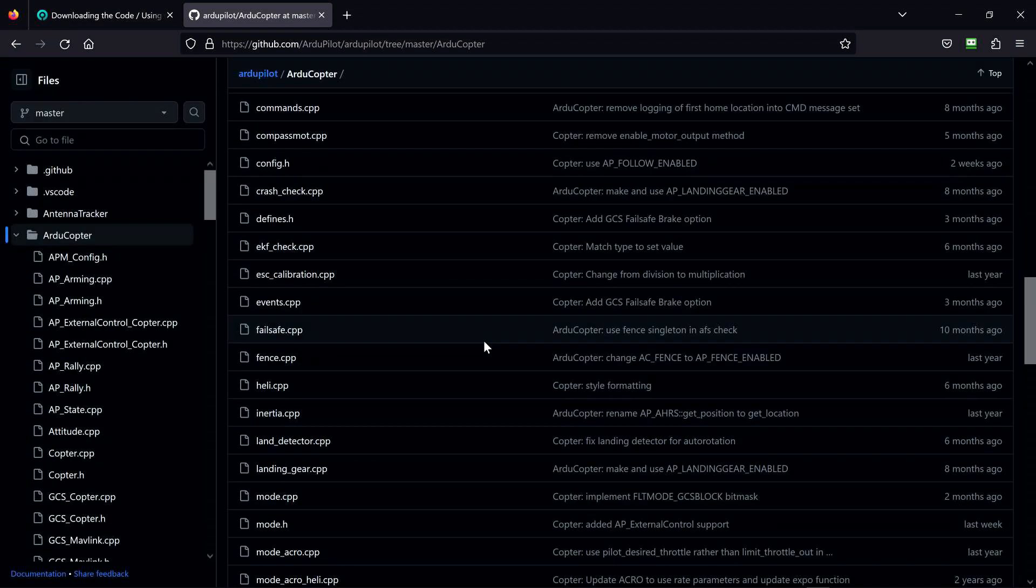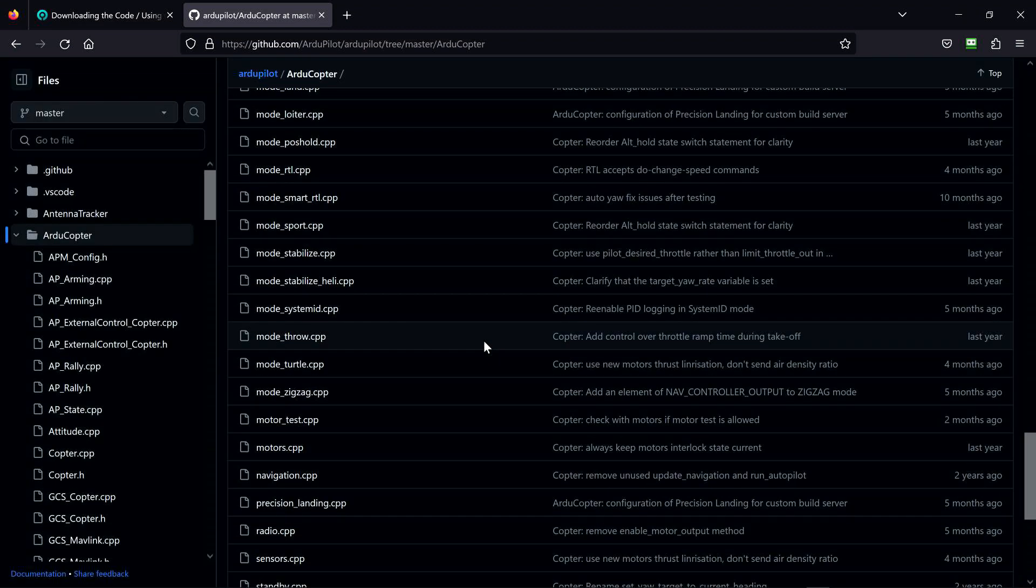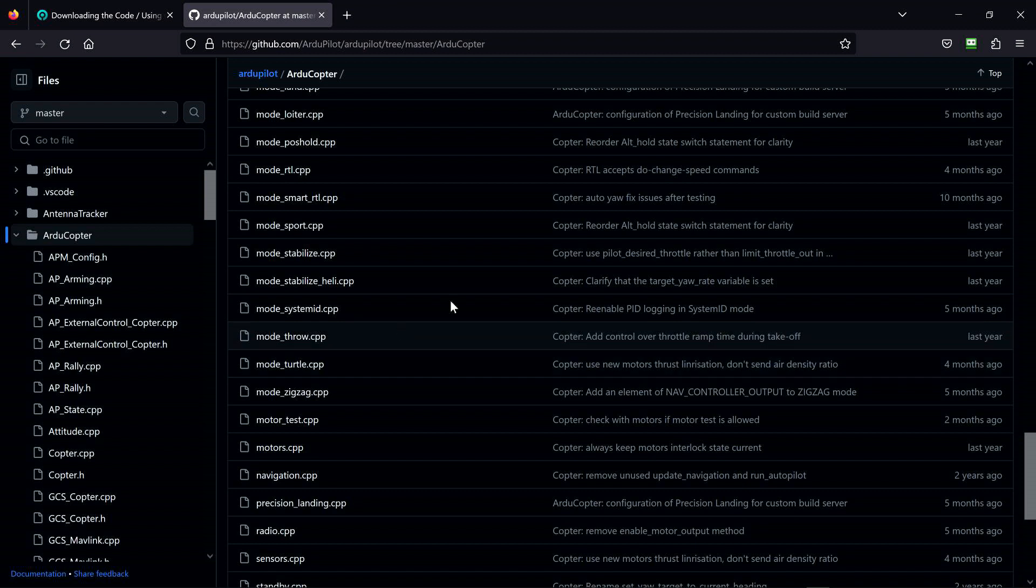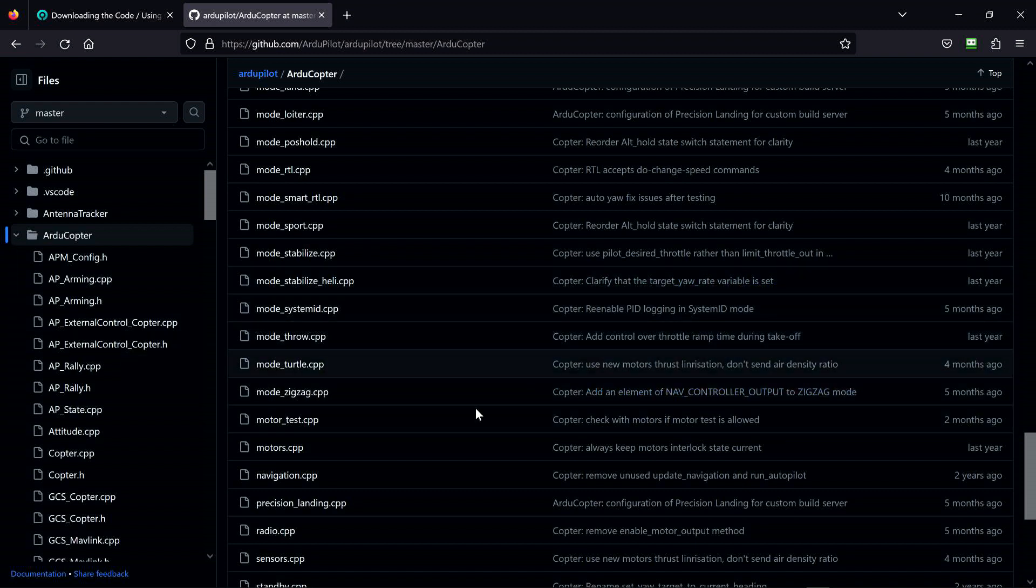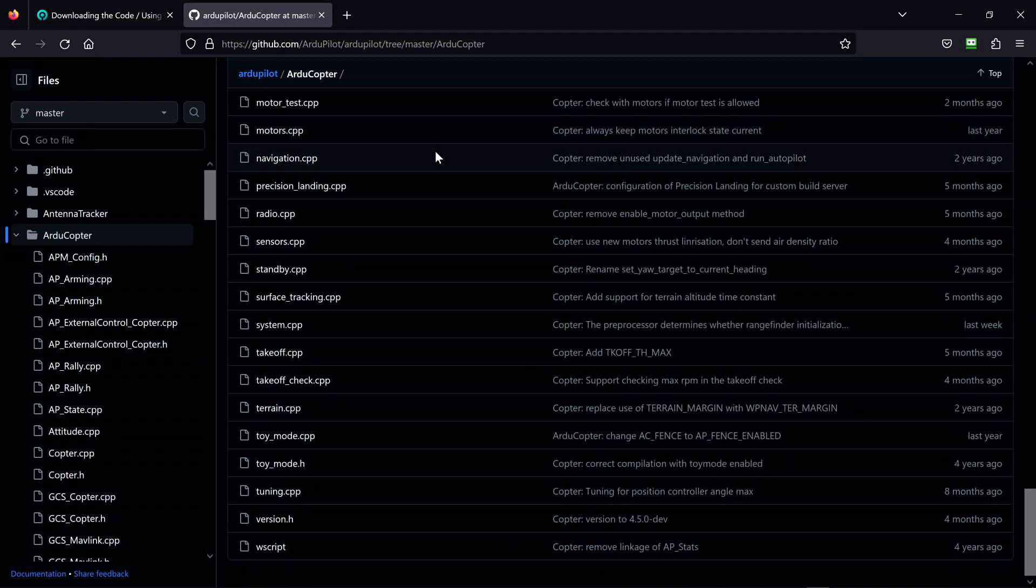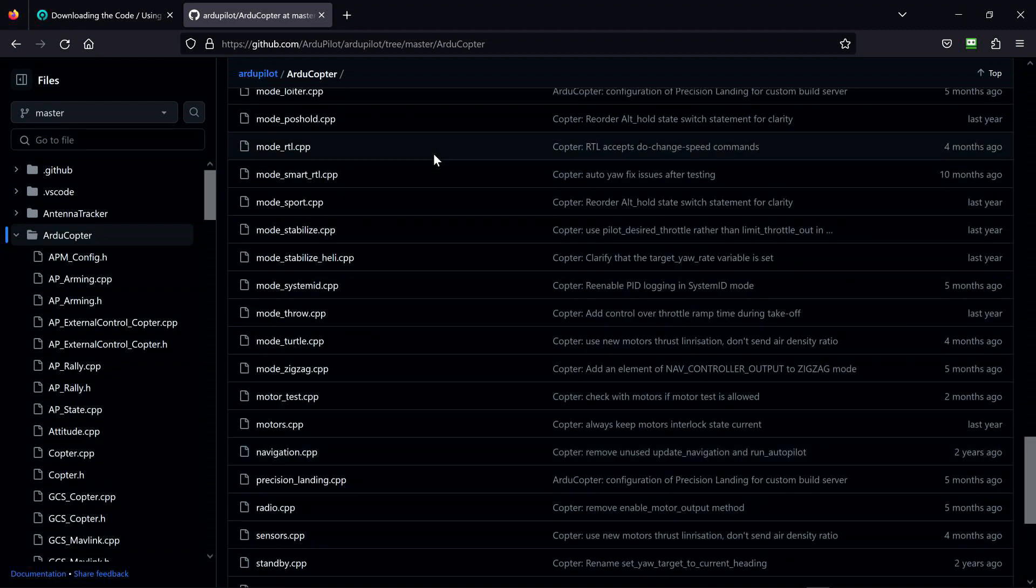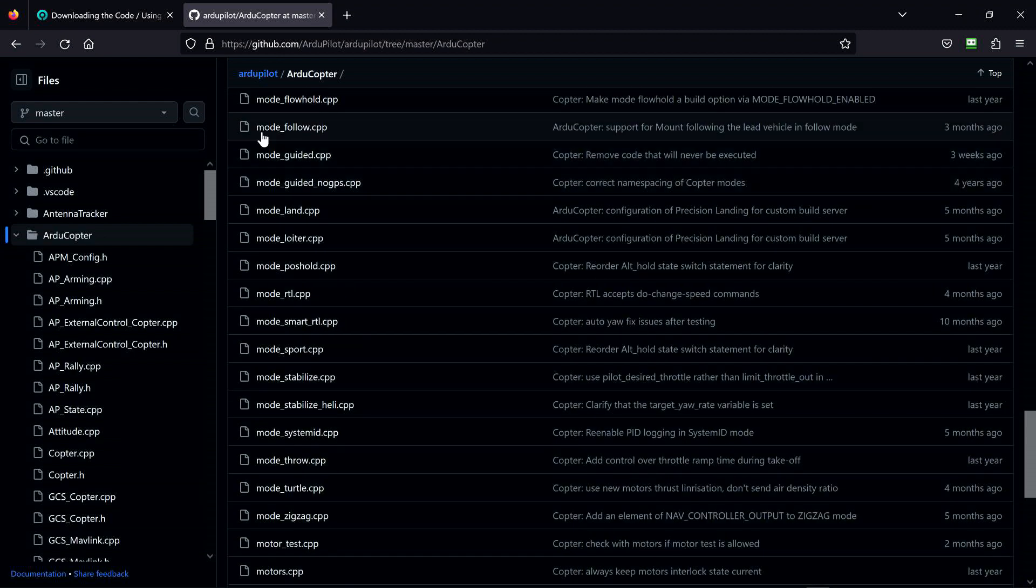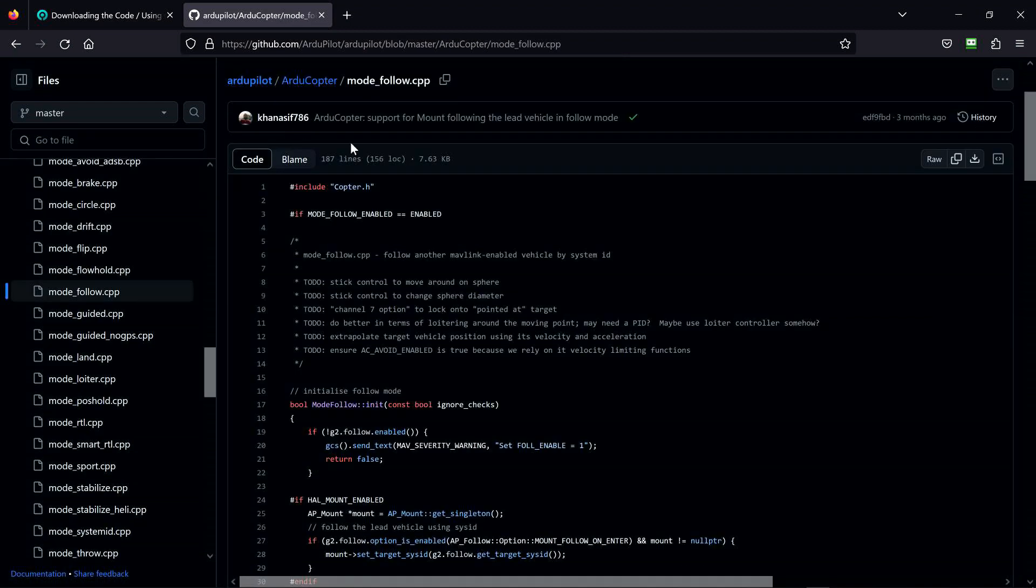You can just pick whatever sub-module. The way this works is there's a group of people working on each one of these things separately from each other. Let's say you wanted to know something about how follow mode works - you click right here. Here's the source code, looks to me like it's C++.